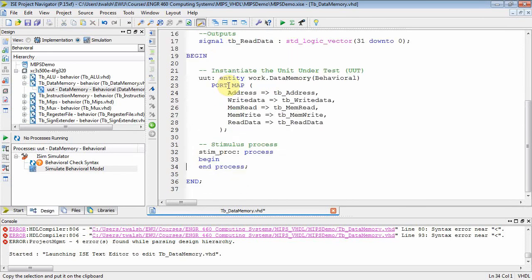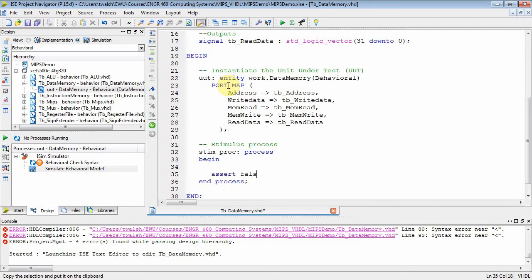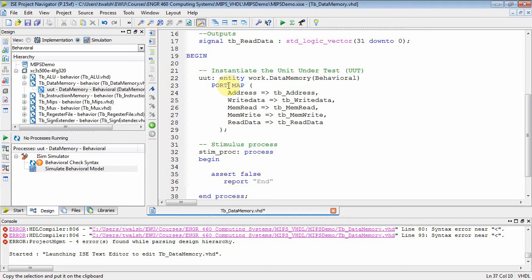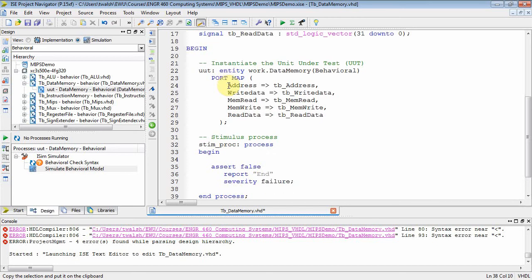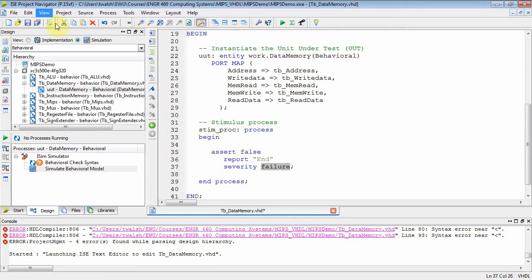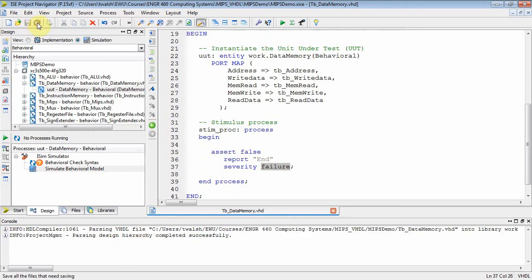We do have our stimulus process. And what do I always do down here? I use that assert false trick, right? Now, there's a lot of assert falses and you can report something that basically gets written out somewhere. I should show you that. And then severity. Well, there's all kinds of severity levels. I think there's like four or five of them. And this one causes the simulation to end. And the idea is that I can end right when I'm done testing what I want to test. So I kind of like that little trick.